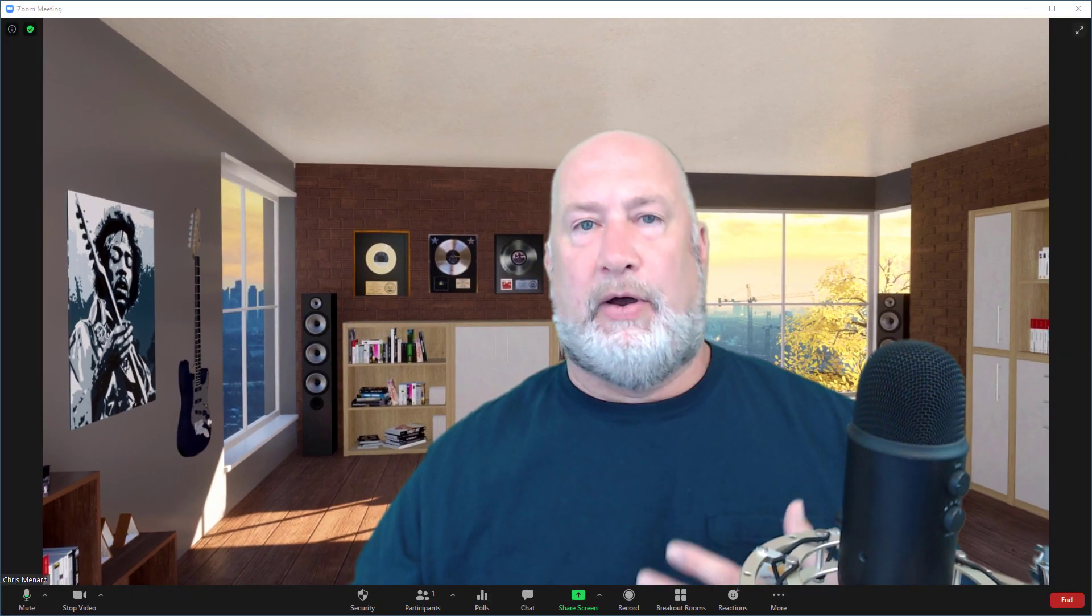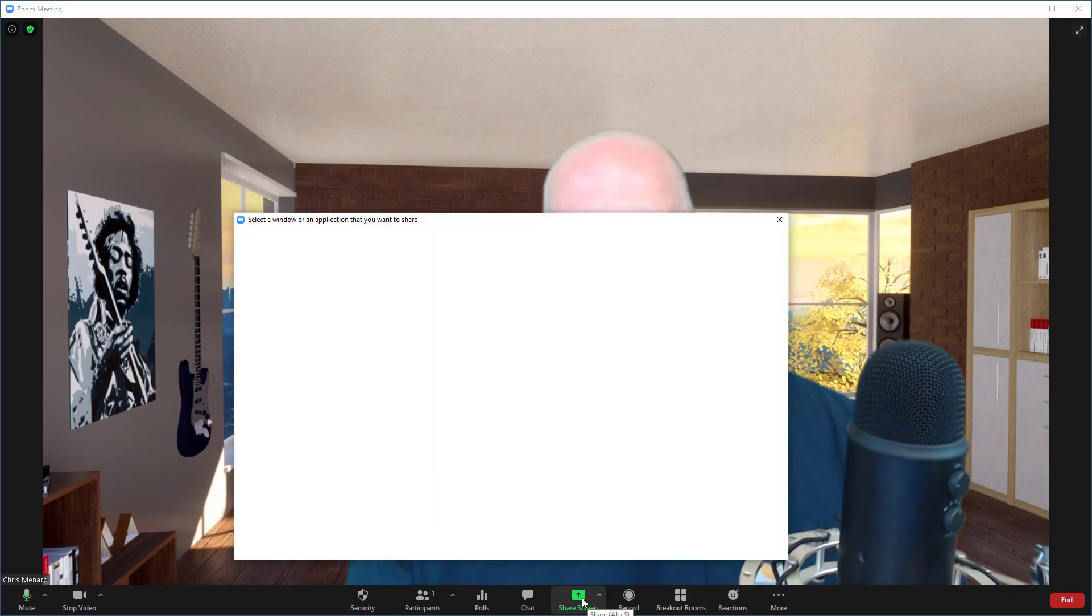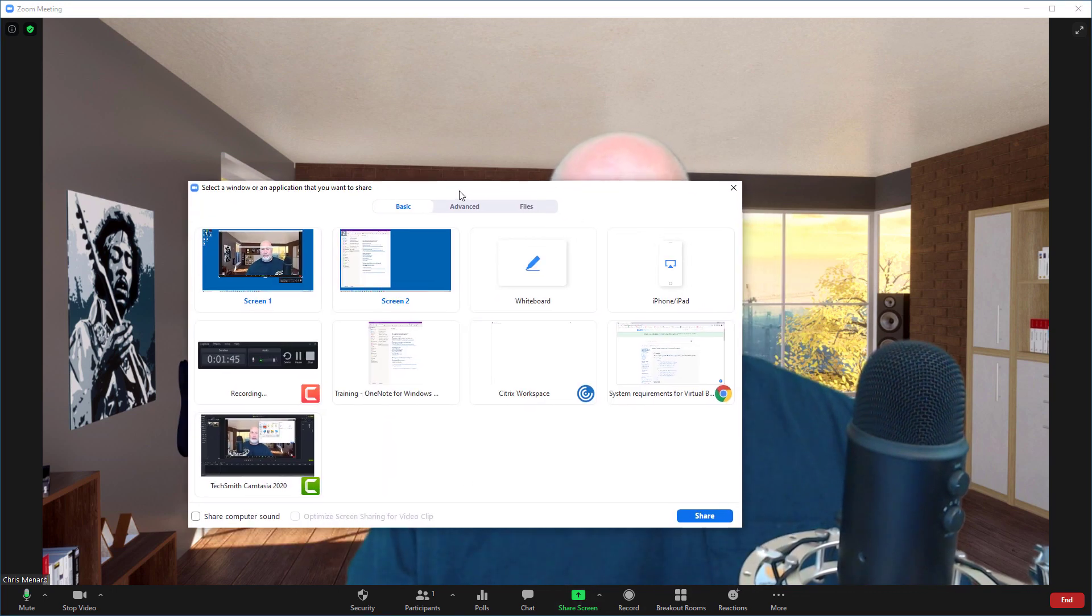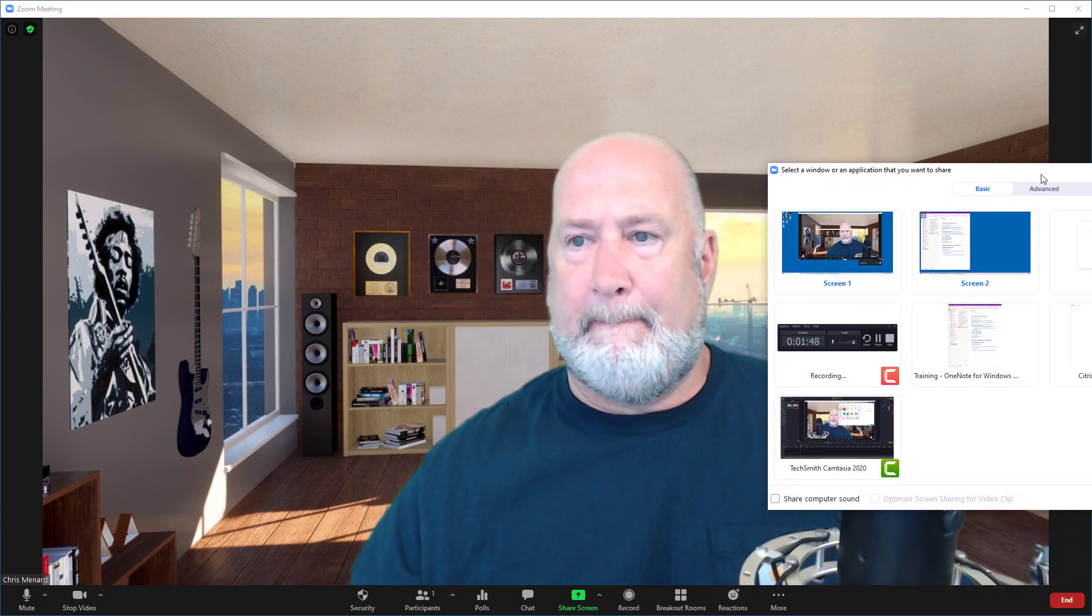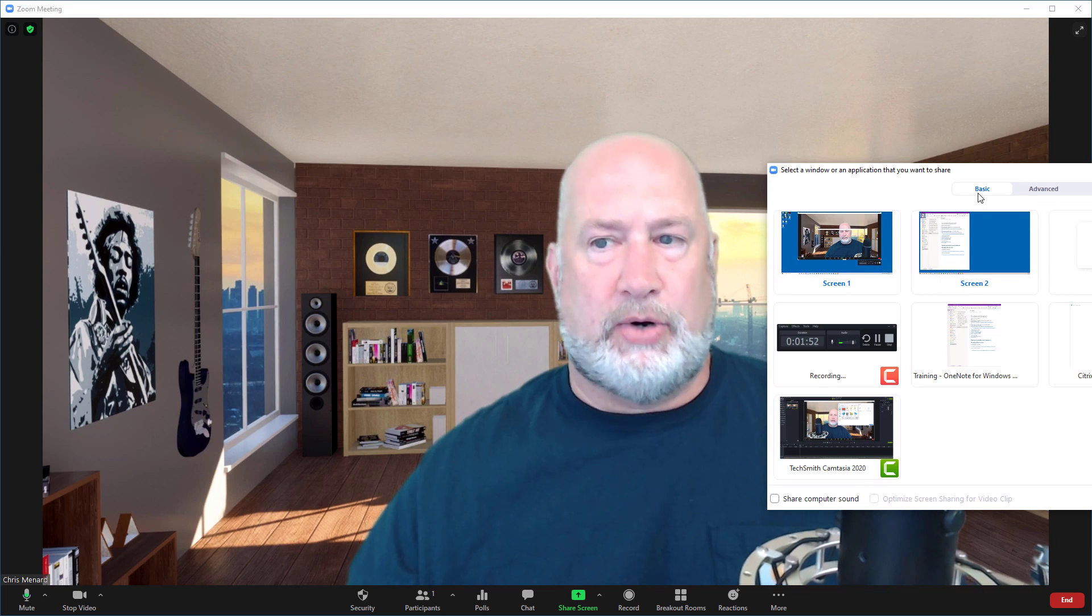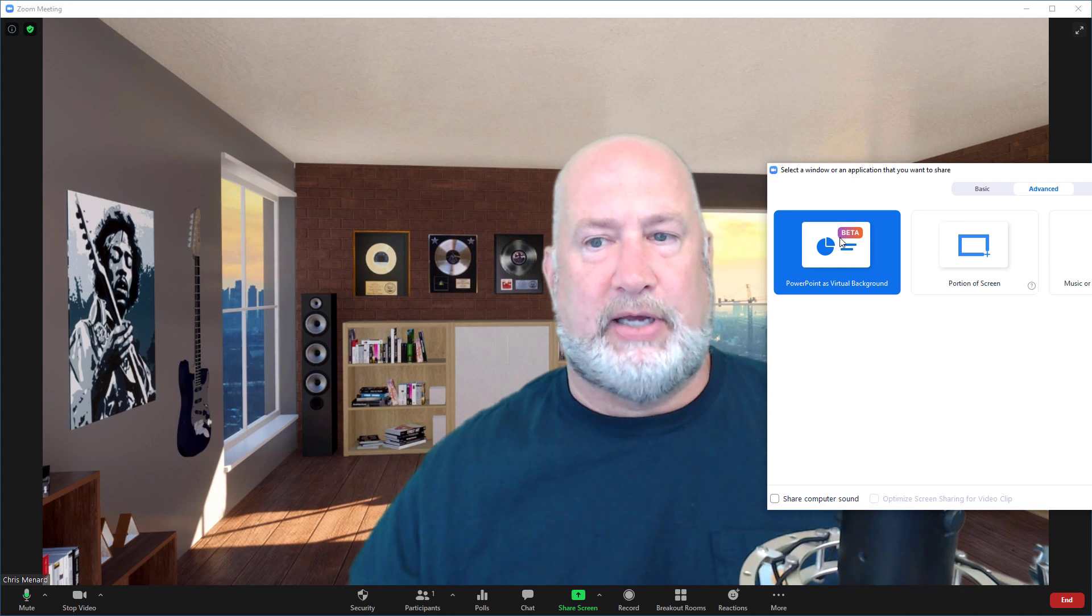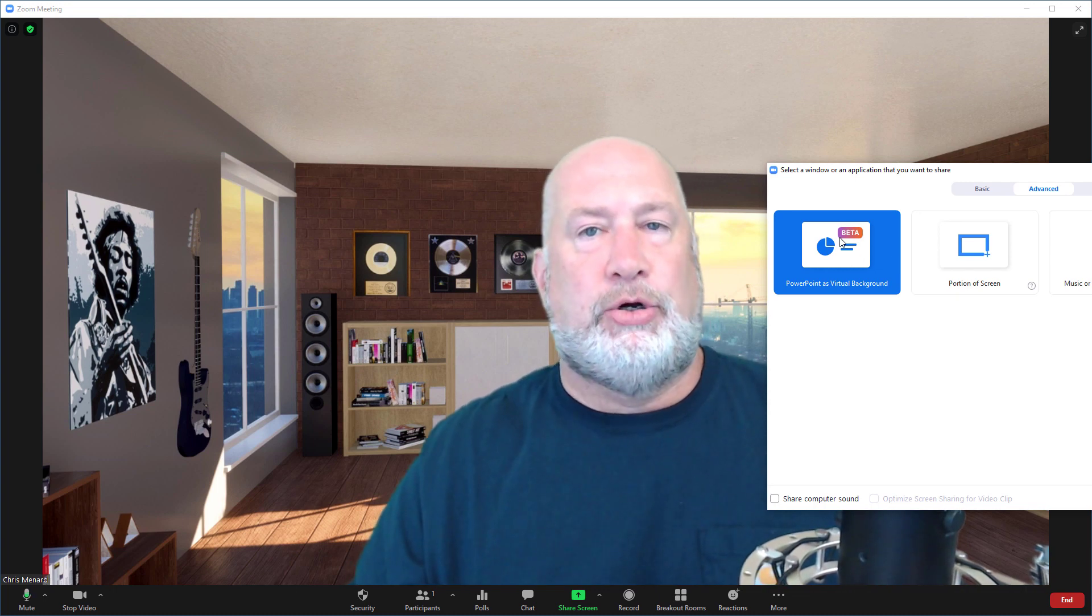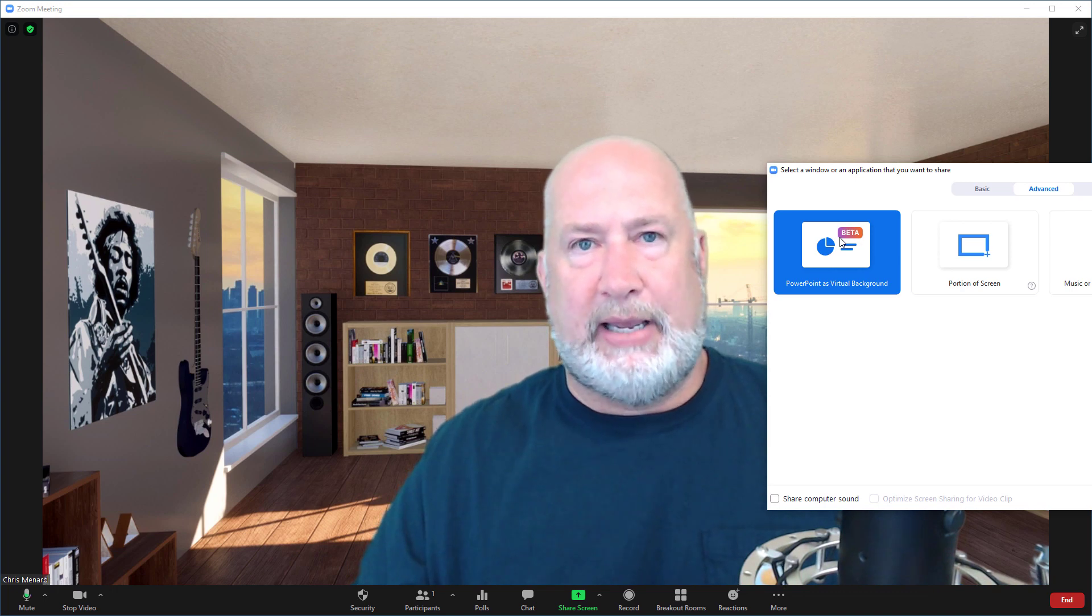So I'm the host, I've got a PowerPoint running. I'm going to go and share my screen. When you go to share screen by default, let me move this a little bit out of the way. When you share your screen by default, you're on basic. You want to come over here to advanced. When you click on advanced, there is PowerPoint as virtual background. It does say beta.